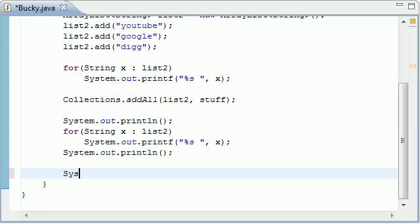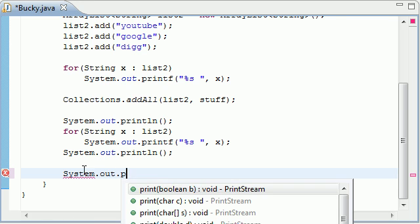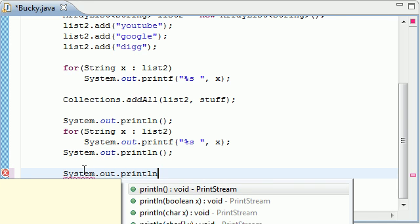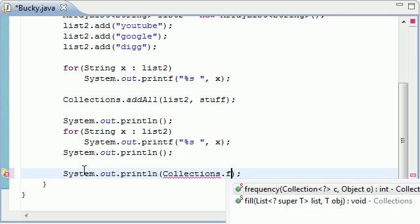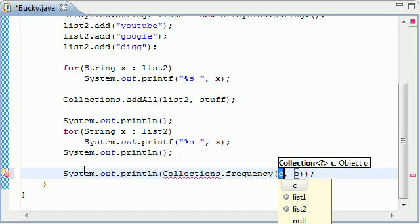So let's go ahead and print it out on the same line. System.out.println, and then here's the method right here. It's in the collections class, frequency, right there it's already filled it in.